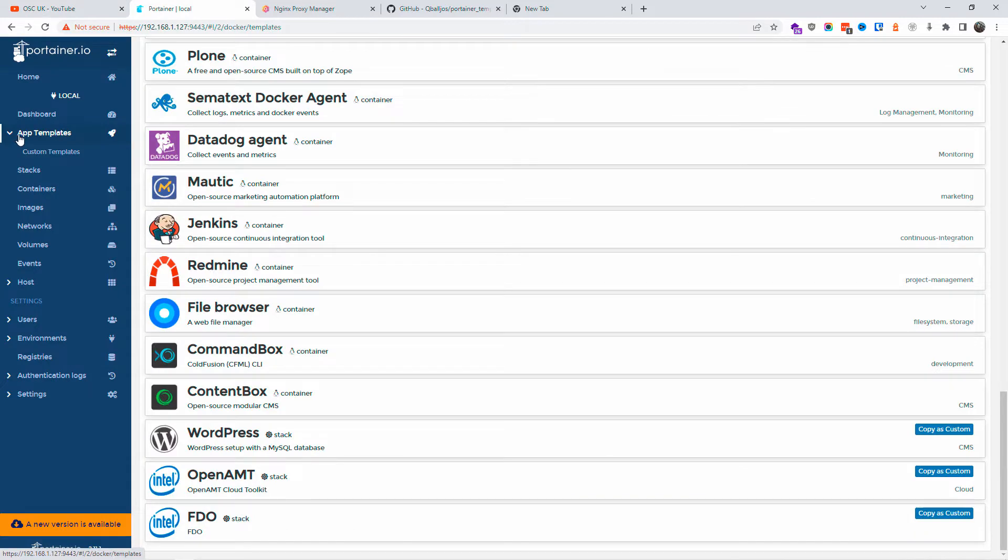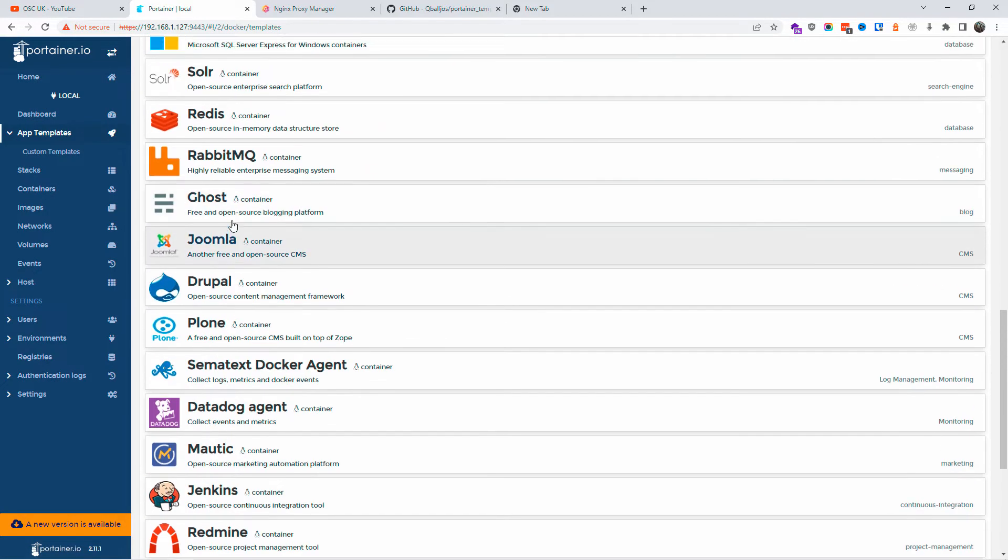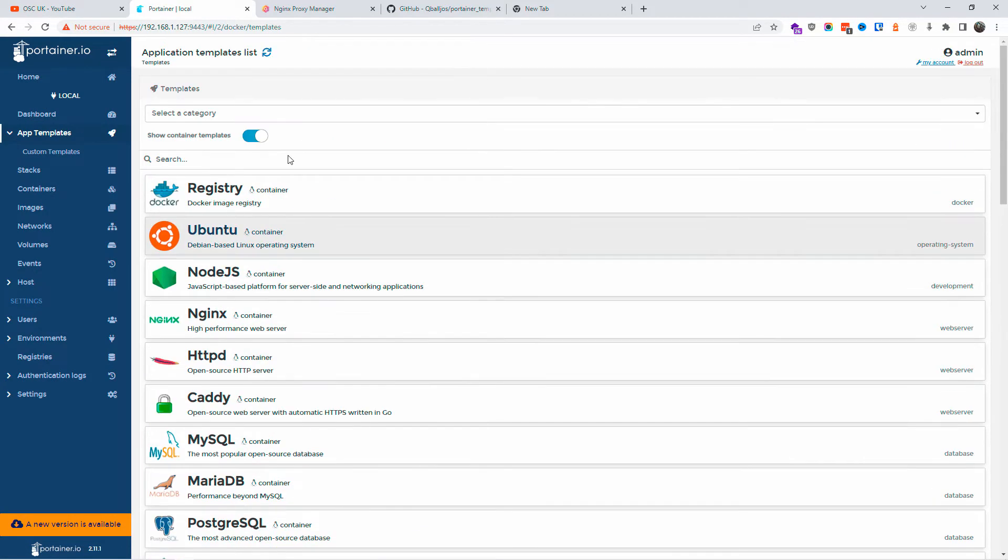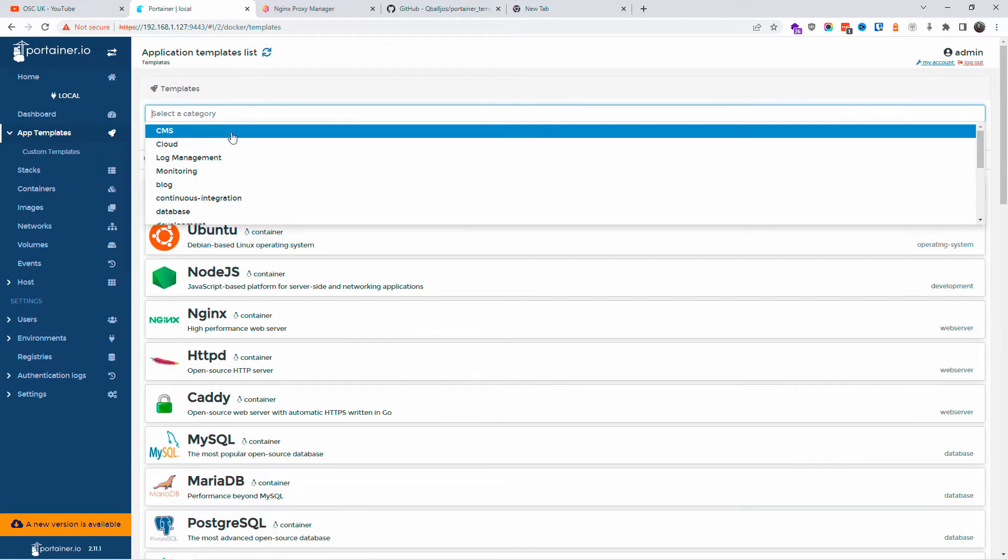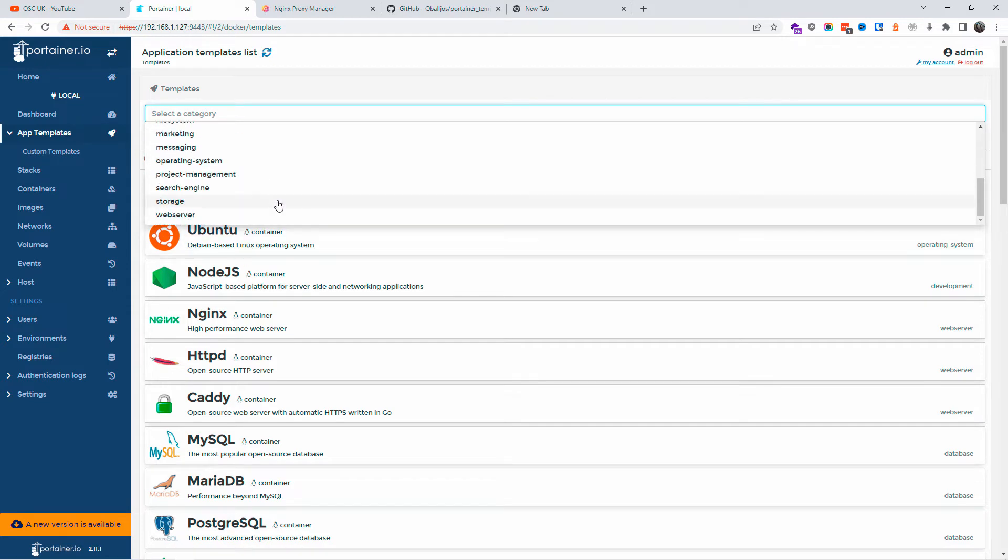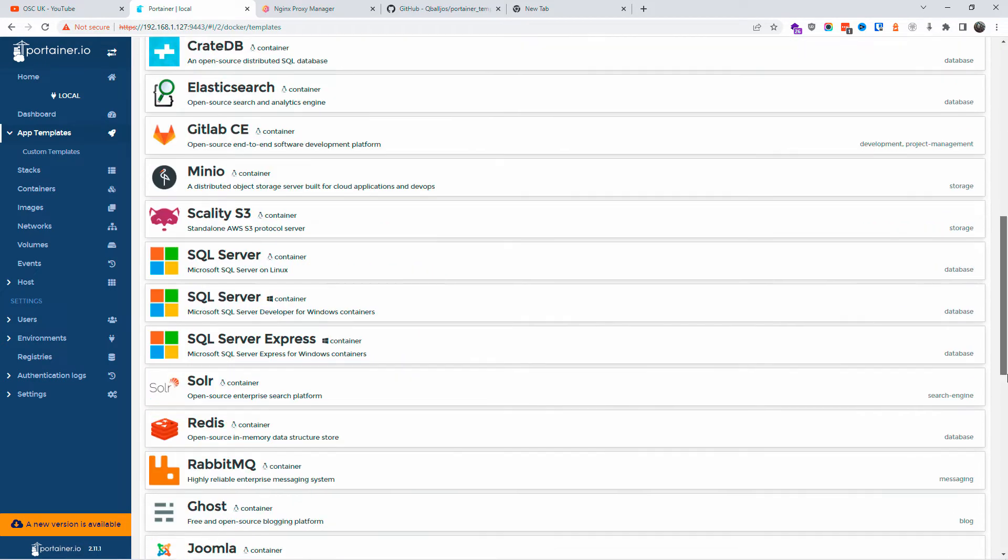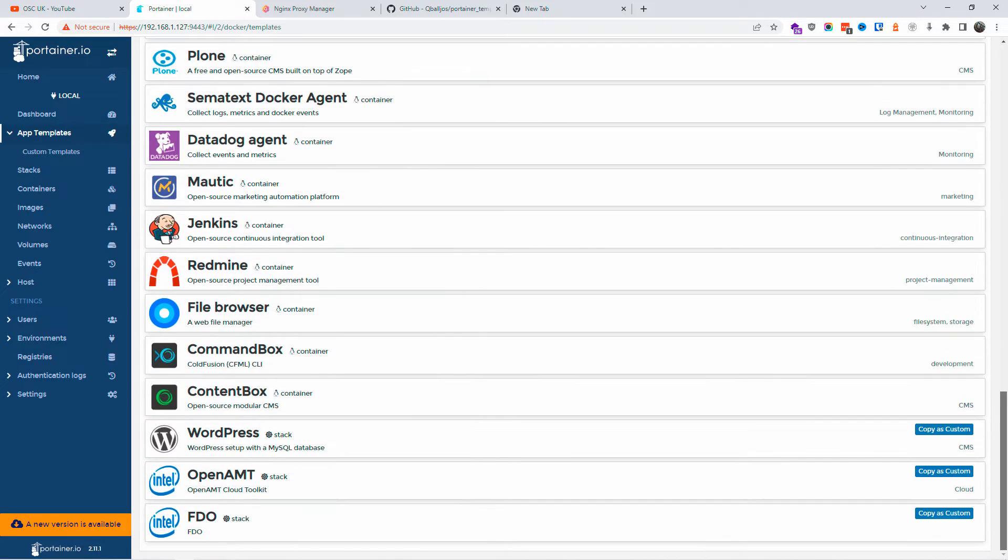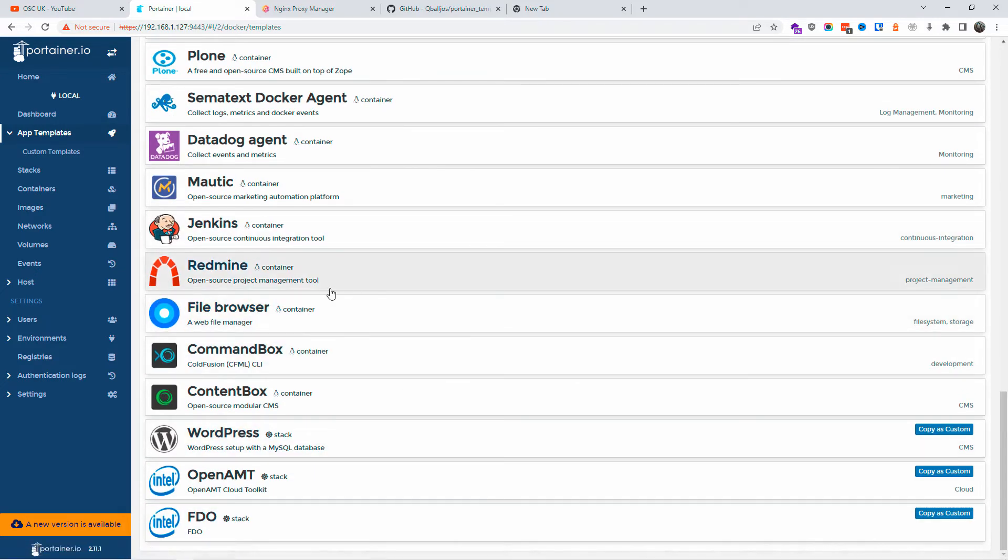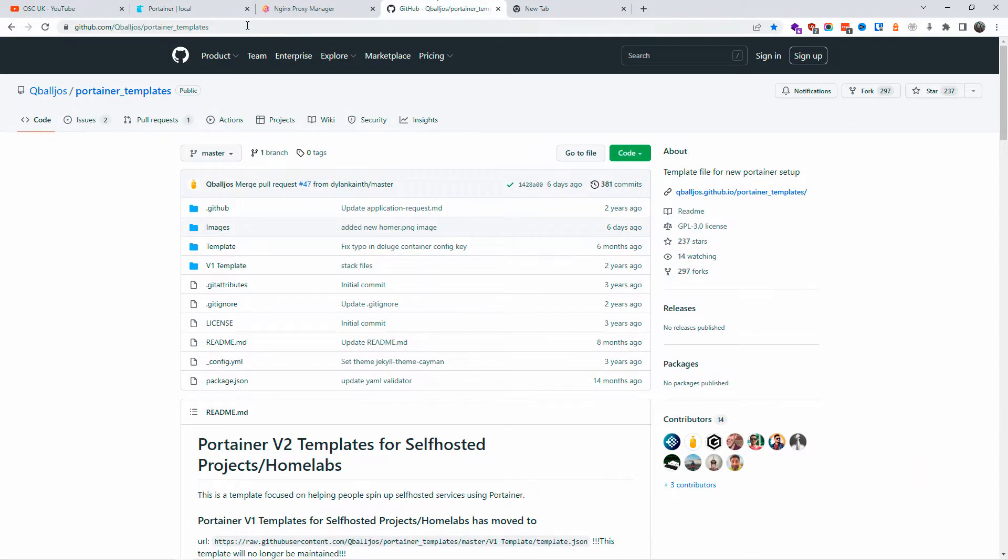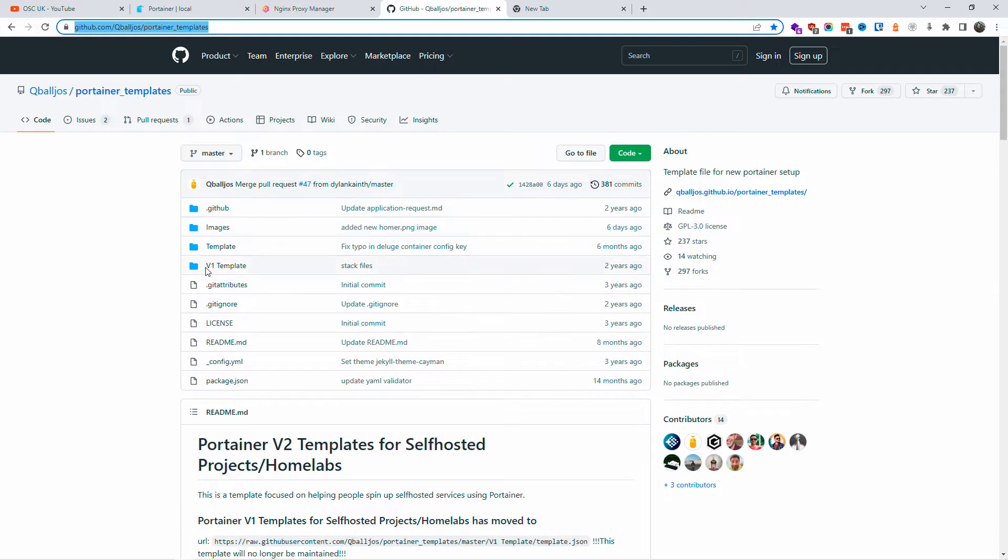Last time I did a Portainer tutorial, someone saw my long list of applications. The one that comes as standard default with Portainer is quite small. As you can see here, this is the one it comes with - there are a few applications, but in the description below...